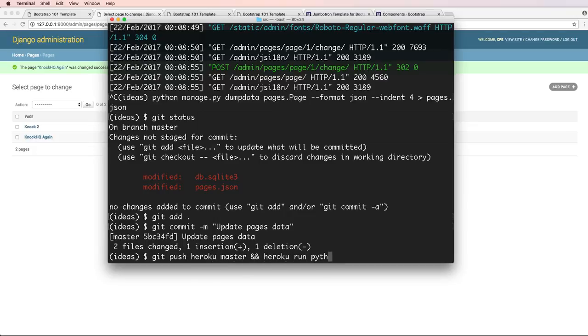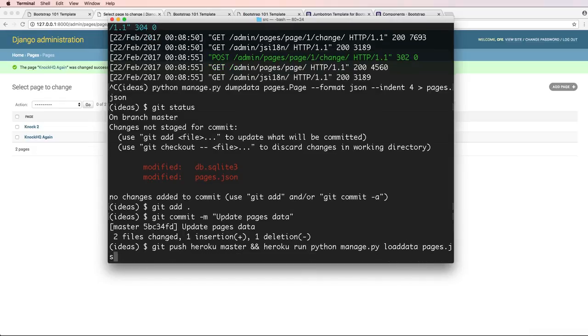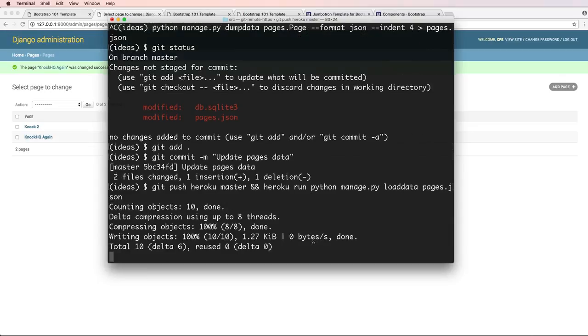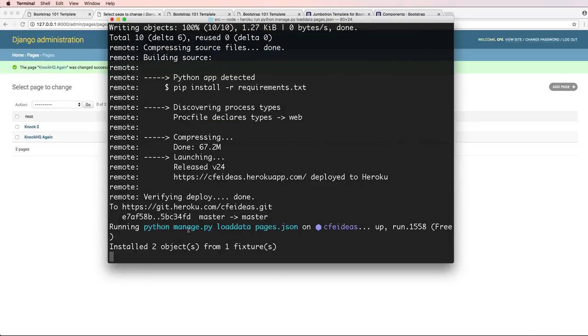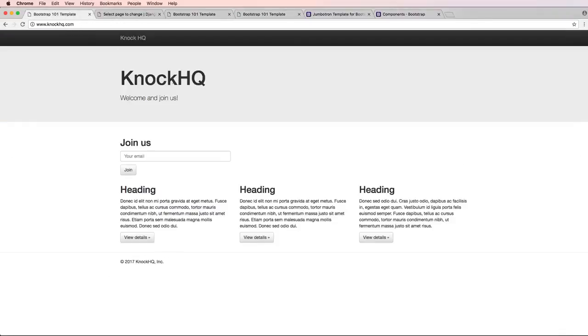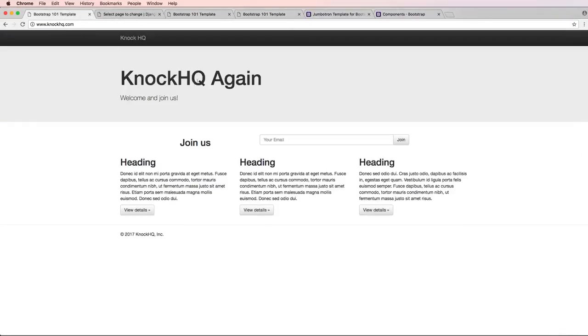And Heroku run Python manage.py loaddata pages.json. Hit enter and we'll let that run. So we see it's loading that data and it installed it on the two items there. If I refresh in here, notice the data changed.